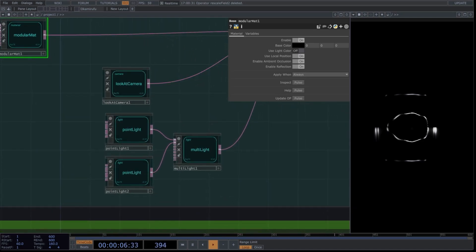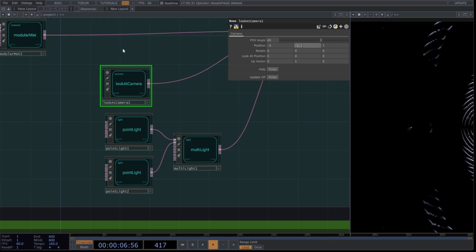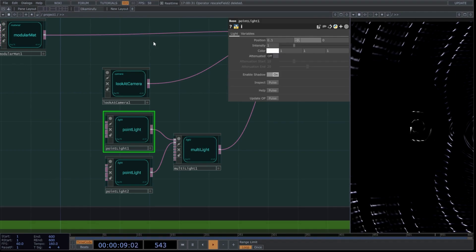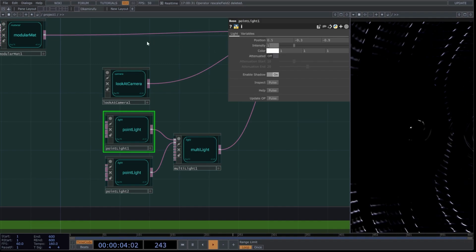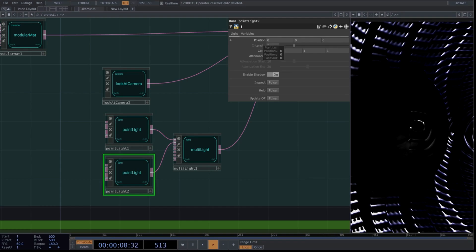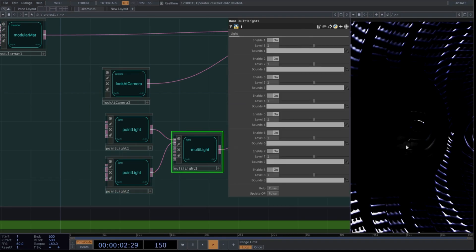Next, go to the first point light and use these values. Change intensity to 4 and turn on attenuation and copy these parameters. Now we see the shape we want. Go to the second light. Set these intensity values and choose a blue color — we'll modify this later. Leave the multi-light values as default.